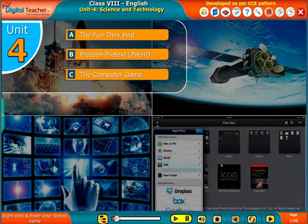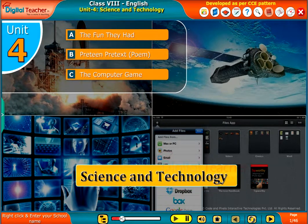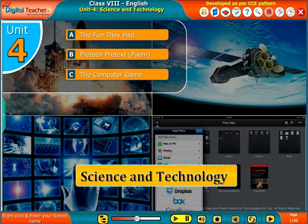Welcome to the unit Science and Technology. The unit Science and Technology is classified into three reading sections.